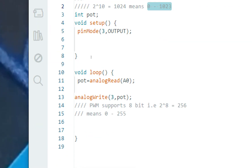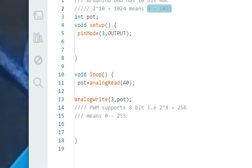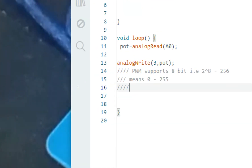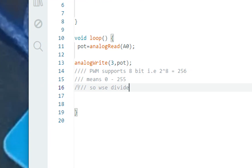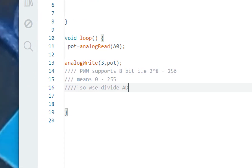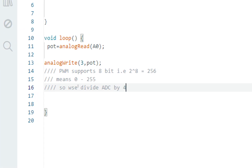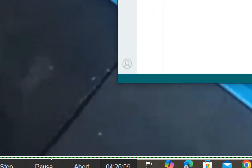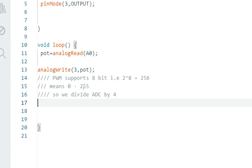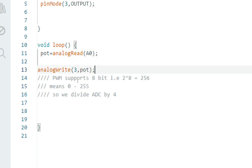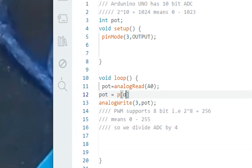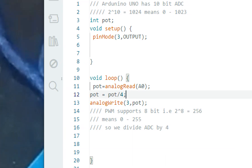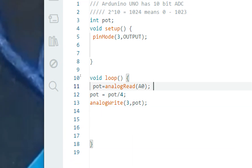So what we do is write 'pot = pot / 4' to divide the ADC value by 4 and bring it into the 0–255 range. You can also use a map function or calculator to get an exact value, but dividing by 4 works well here. Then analogWrite(3, pot) writes the scaled value as a duty cycle to pin 3, increasing or decreasing the LED brightness accordingly.